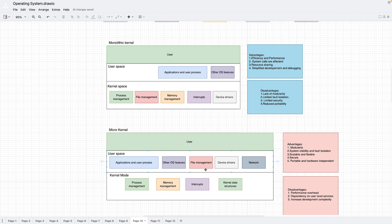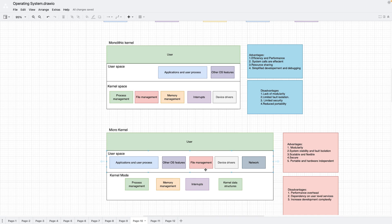The advantages of micro kernel are obviously modularity — that was the reason it was invented. Because of the division between kernel mode and user mode, the kernel size is very small. It is very scalable and flexible — you can add features to kernel mode and user mode easily. In the monolithic kernel, adding new features was very difficult, but in micro kernel it is easy. It is also portable and hardware-independent.